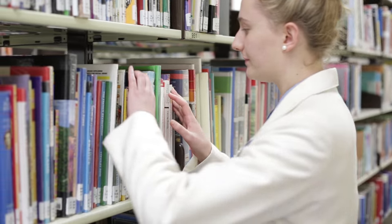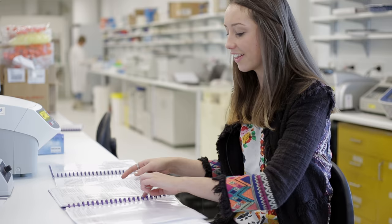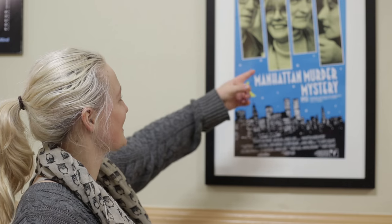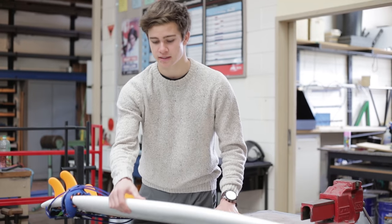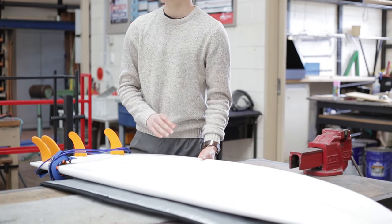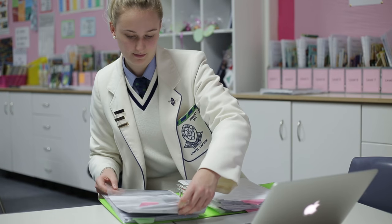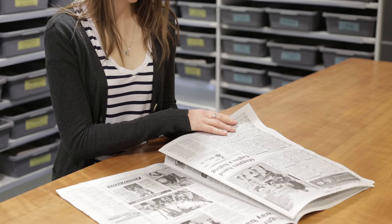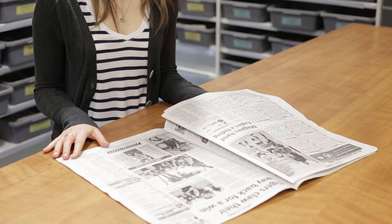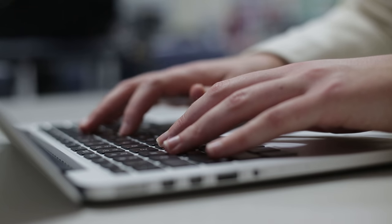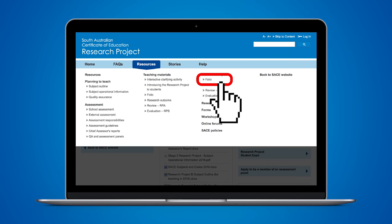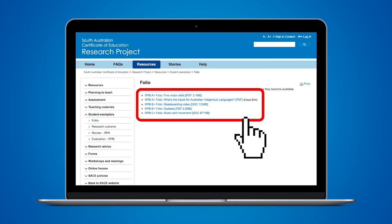You can research anything that interests you. You could do something scientific, sporting, artistic or historical. You could do something subject based or community based — it really is up to you. Your learning is central to this subject, so it's important that you choose your research question carefully and seek advice from your teacher. You can find examples and advice on choosing a question on the research project mini site.